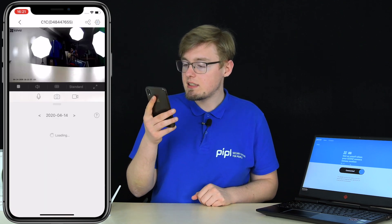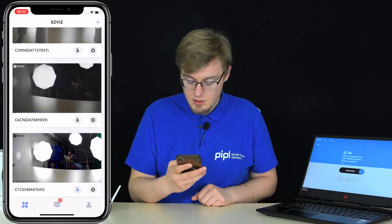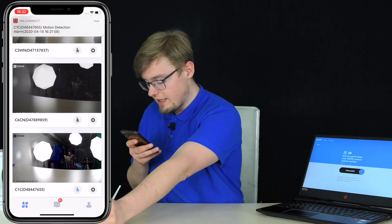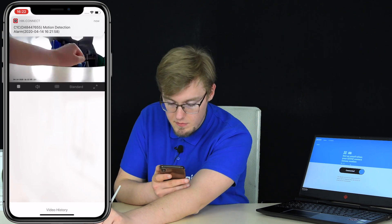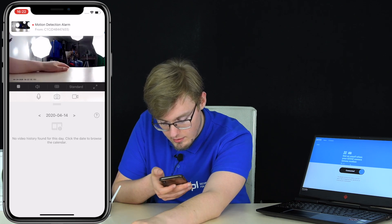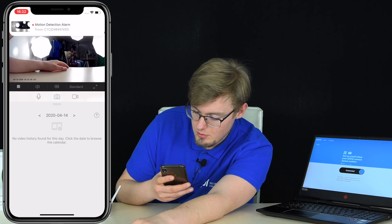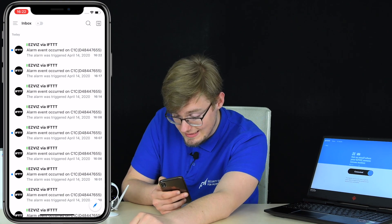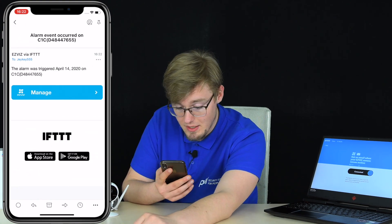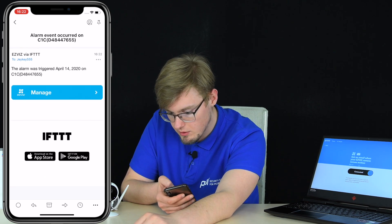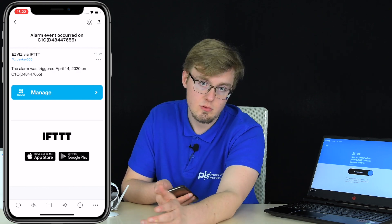I'm triggering it now — you can hear the beep and see my hand in front of the camera. This is how your notification would look: the alarm was triggered on April 14, 2020 at 16:22. You may not see notifications appearing on my screen because I'm in night mode for the video, but that's it. Now let's move on.